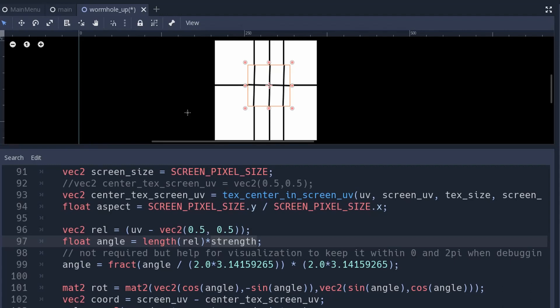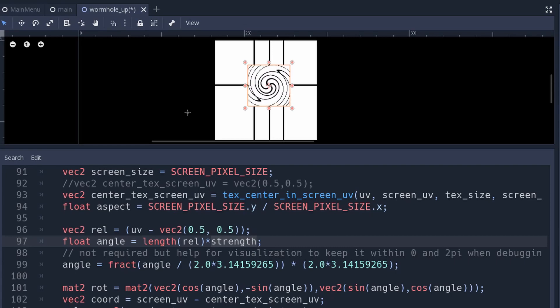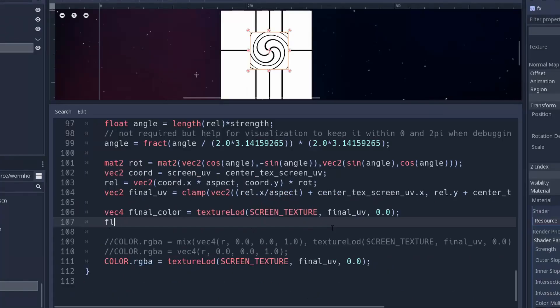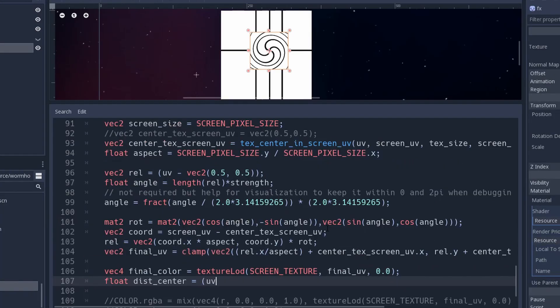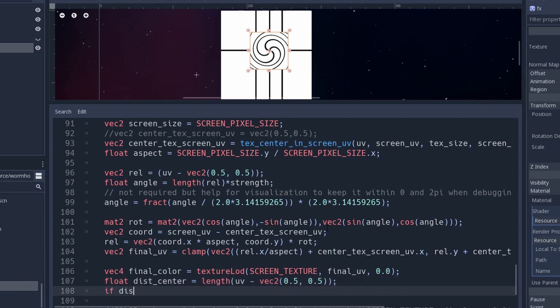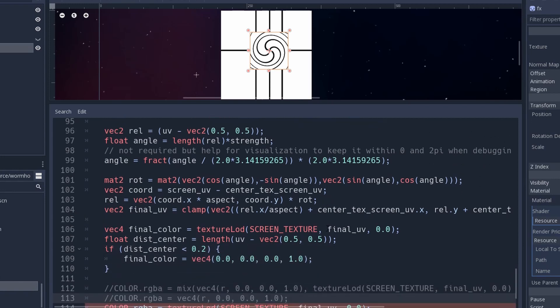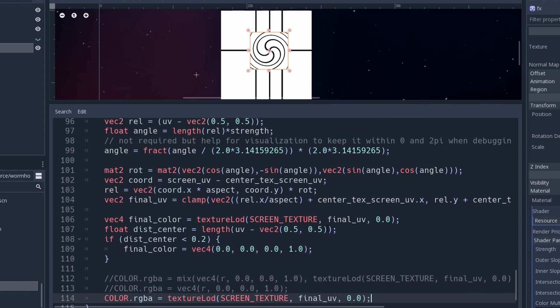So I've got a spiral for my event horizon but a wormhole needs to have some kind of black hole in the middle to make it really pop. How I did that is again very simple, just calculating the distance from the center of any fragment I'm processing. If it's within a certain radius then just render it black instead of using the actual color.